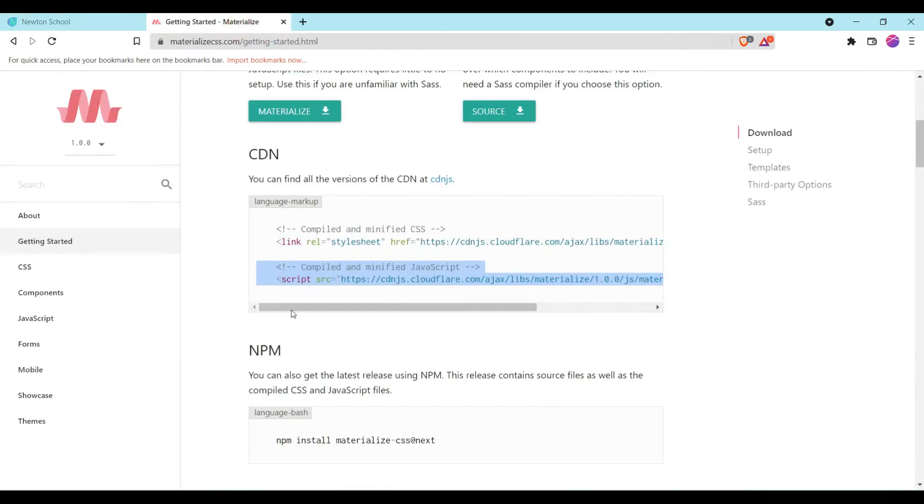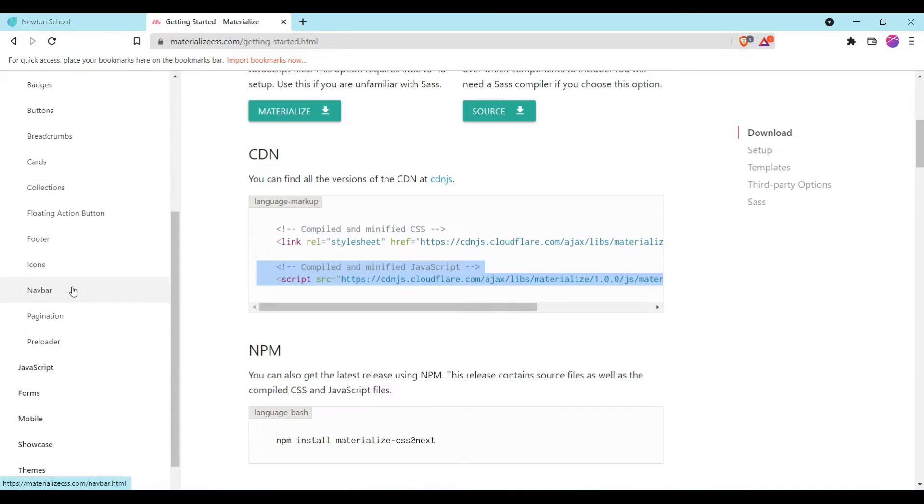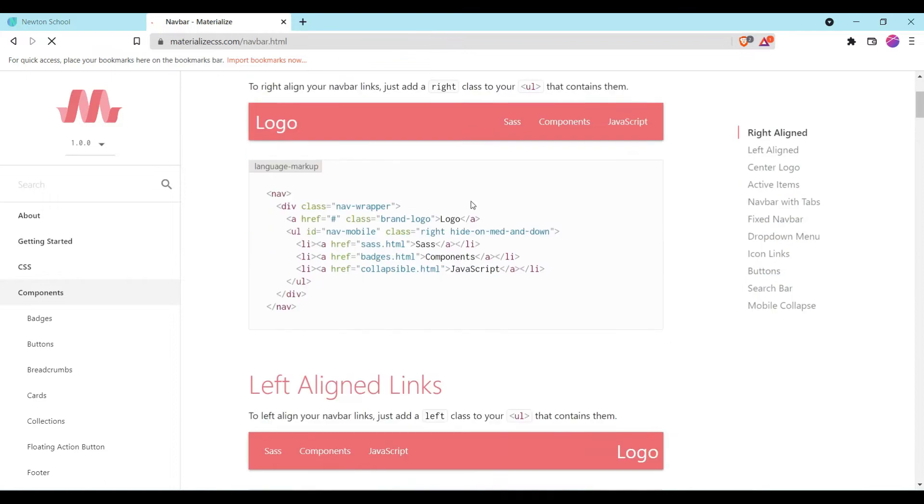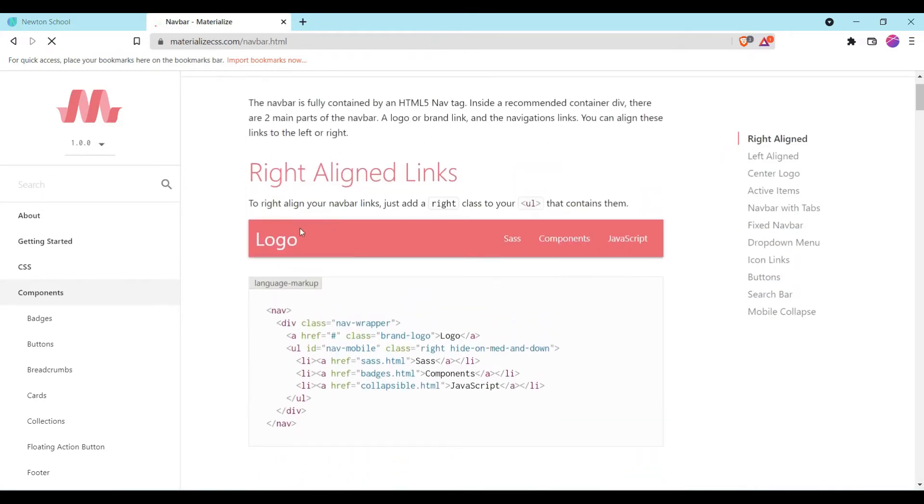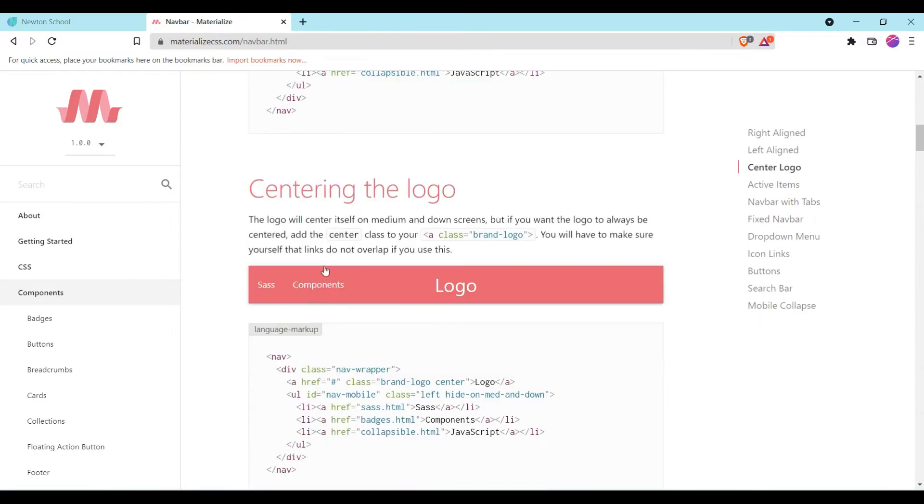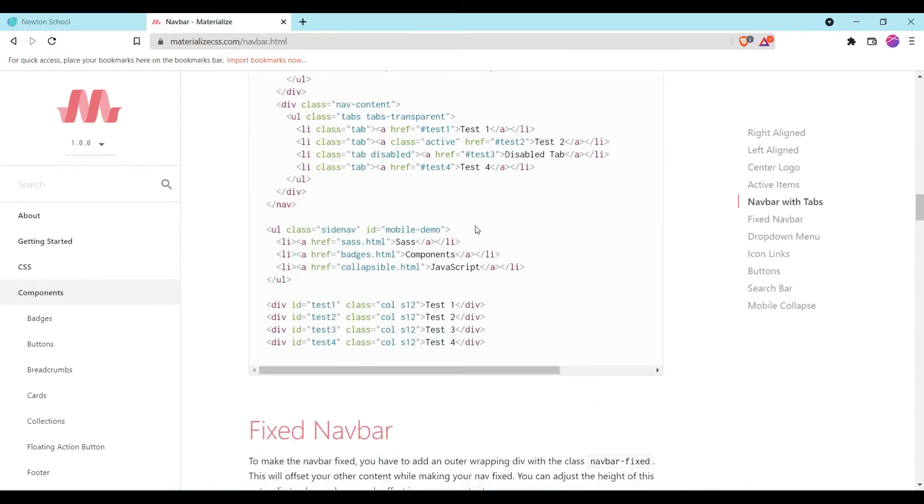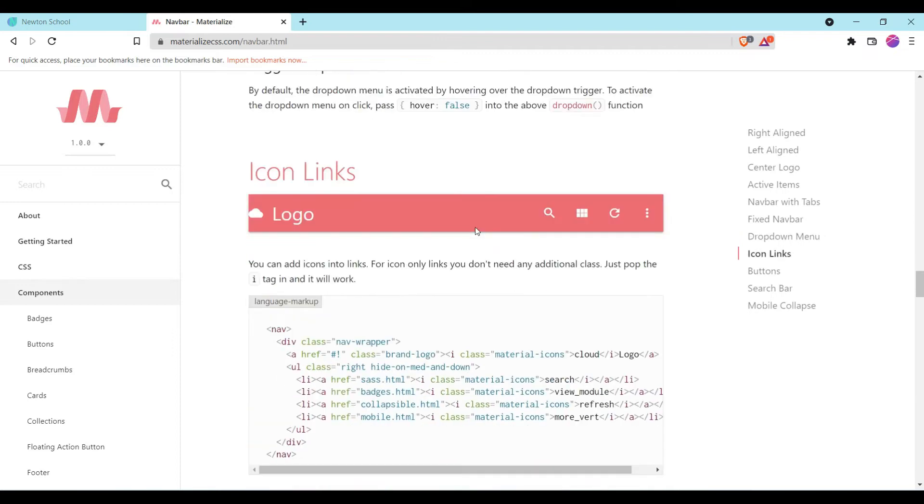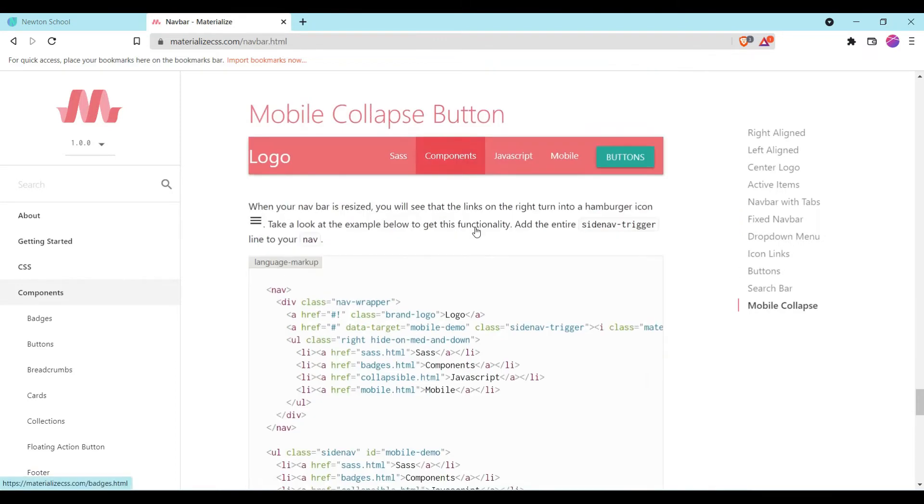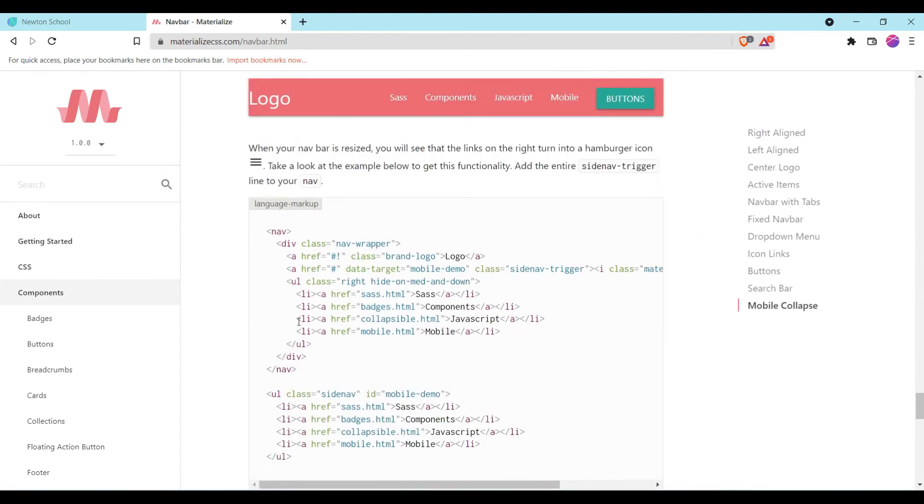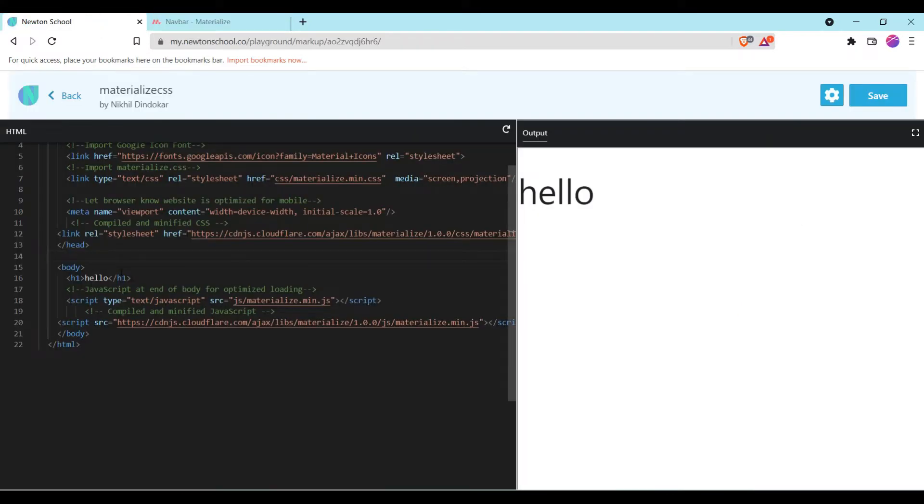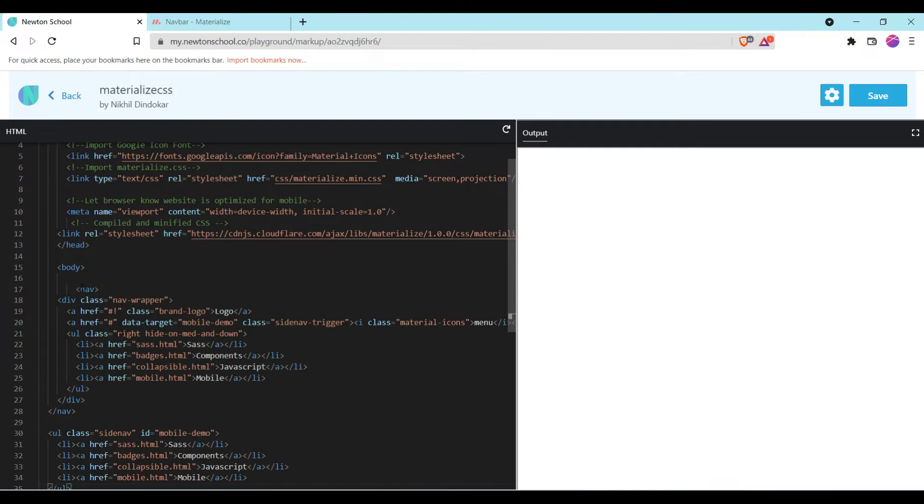So first of all I will teach you how to add the navbar. Go to component and in component there is an option called as navbar. You will have many options to add the navbar. You will also get the right aligned links, left aligned links, center logo. But we are going to use the last one, which is this one. We are going to use it. And just simply copy paste it in your editor. I will remove the Hello and I will simply add this code.